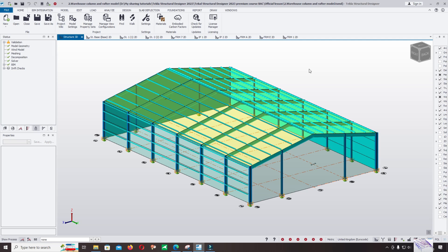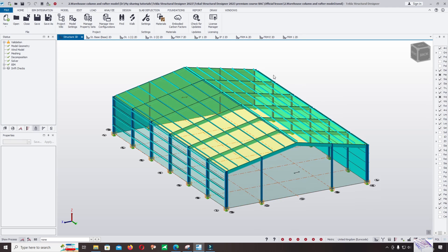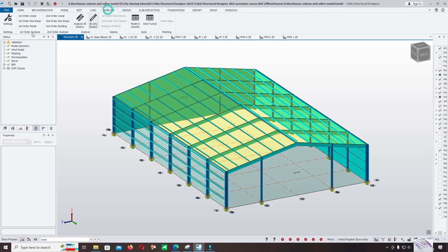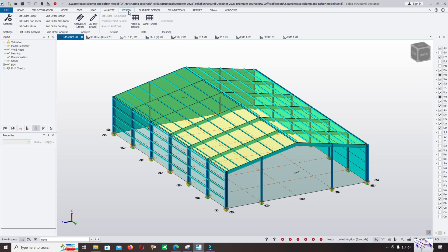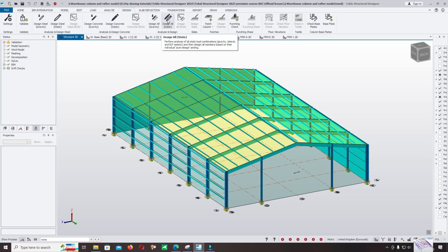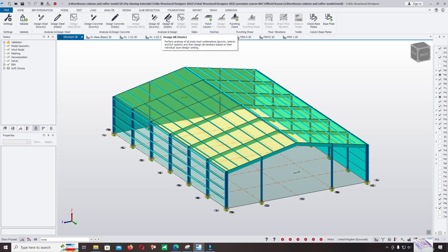After completing modeling, verification of material section, and checking the dead load, we continue to analyze and design by clicking Analysis and Run. Alternatively, you can use the second option Design and automatically run analysis and design together by using Design All Statics. Now let's click on Design All Statics.